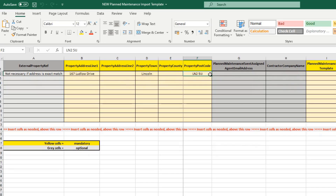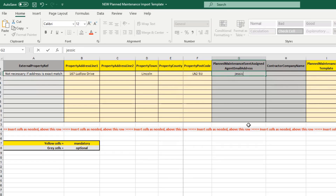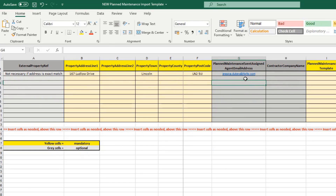Once you've got your property information in, you start adding information about the actual planned maintenance service events, beginning at column G. Column G is grey, so it is optional — it is the planned maintenance event assigned agent email address. If you are going to assign the planned maintenance event to an agent, add their email address here. It is important that the agent must already exist within FixFlow. Do not add an email address that is not attached to an agent, or this will error out.